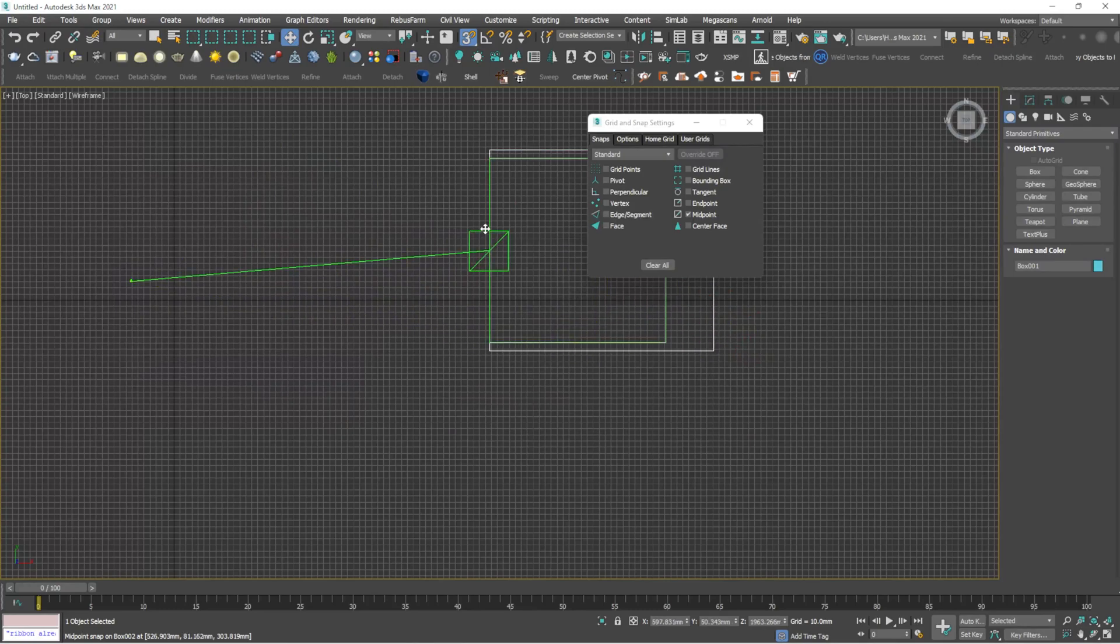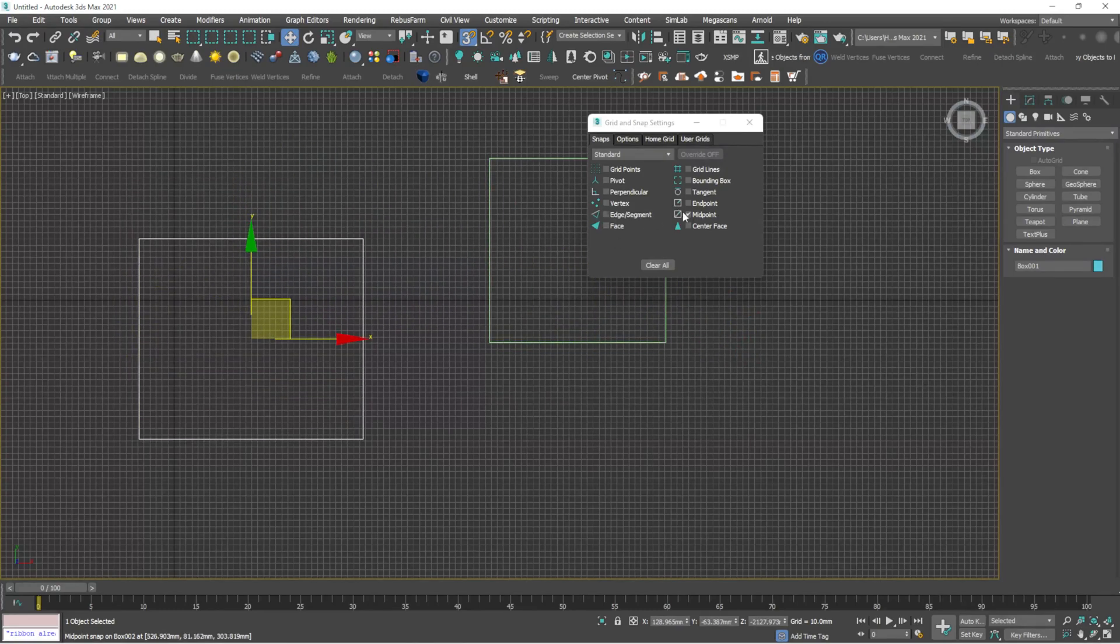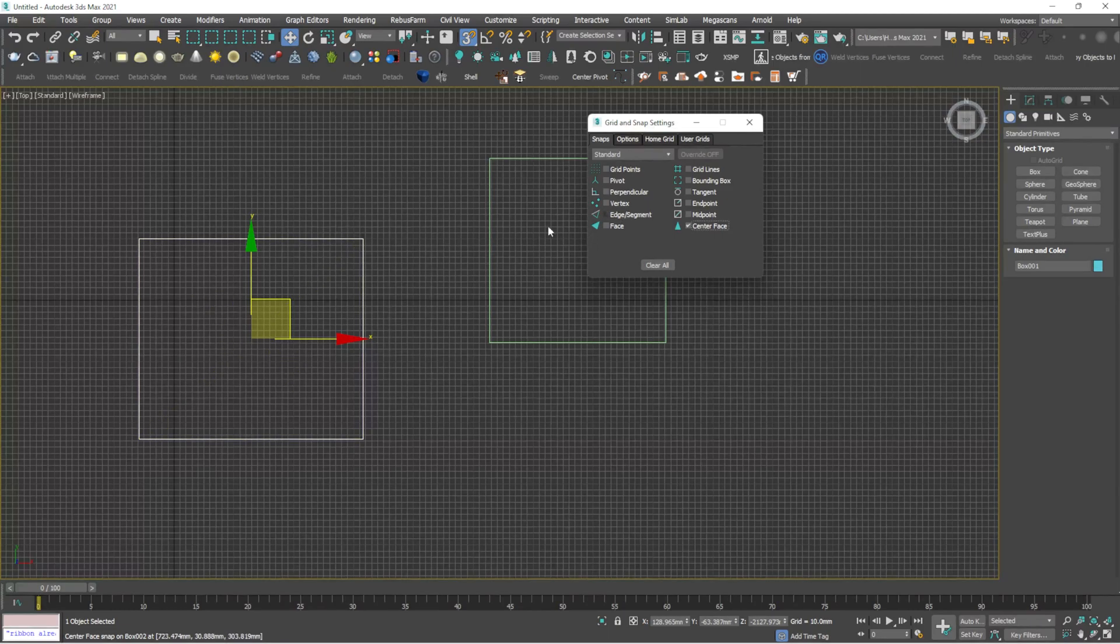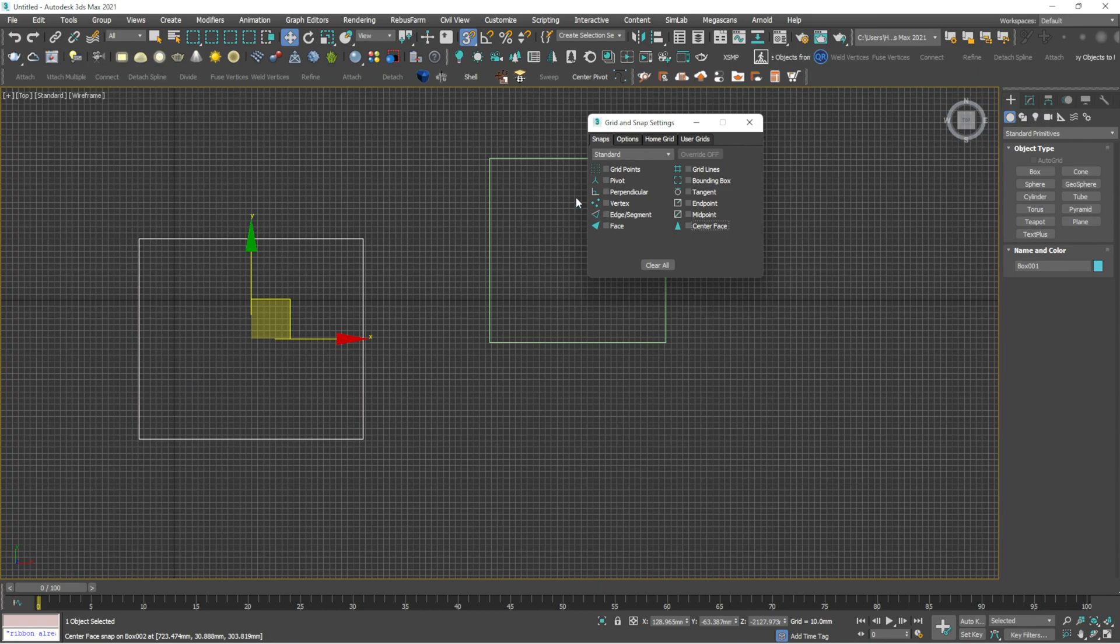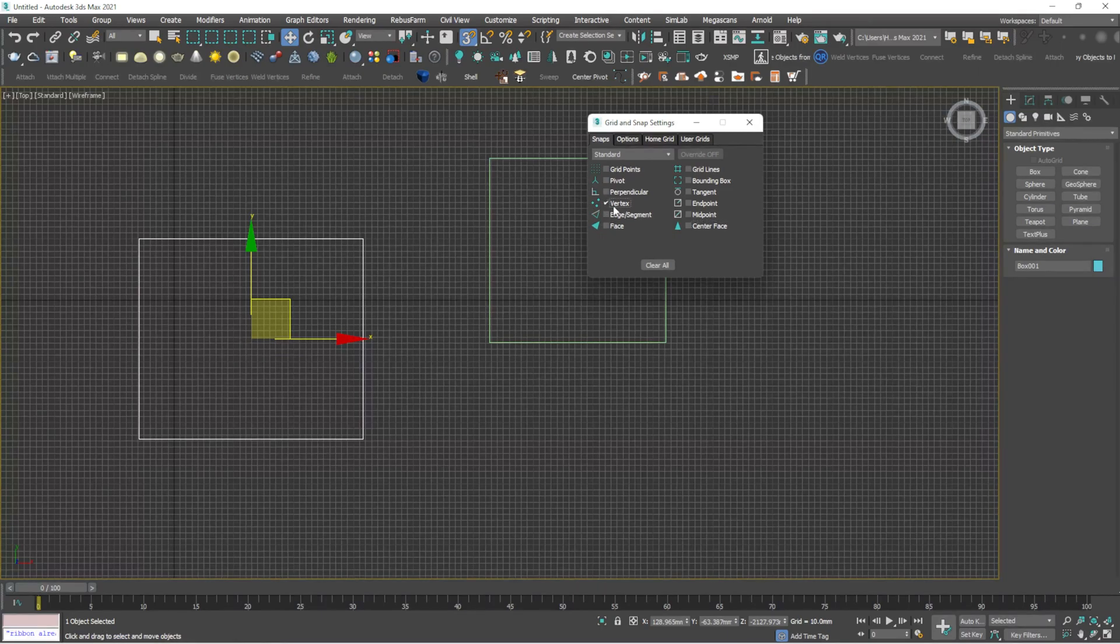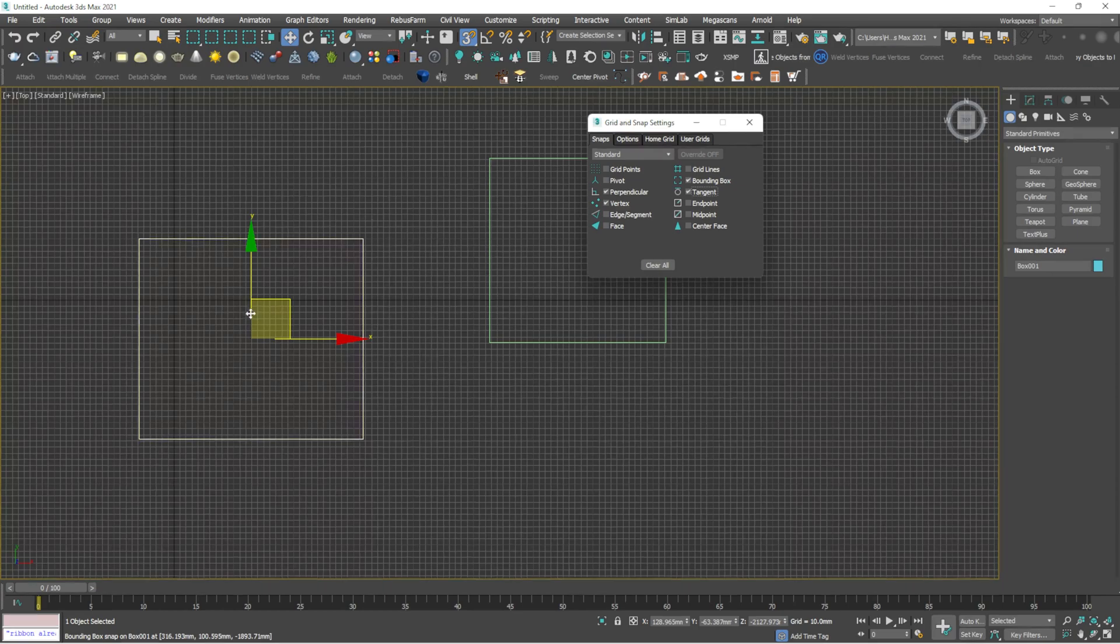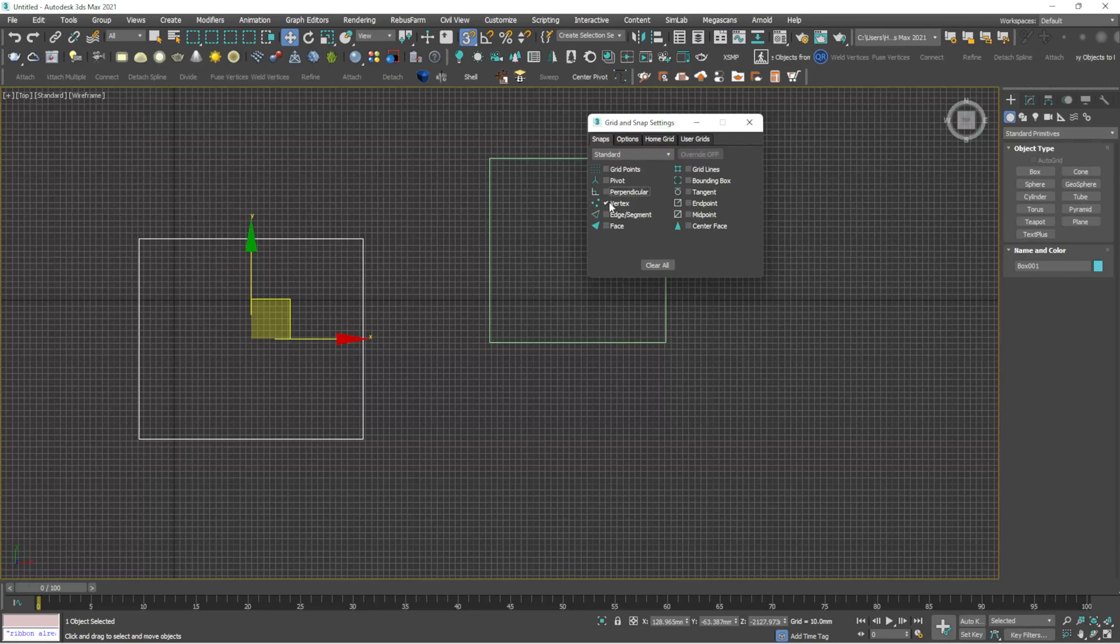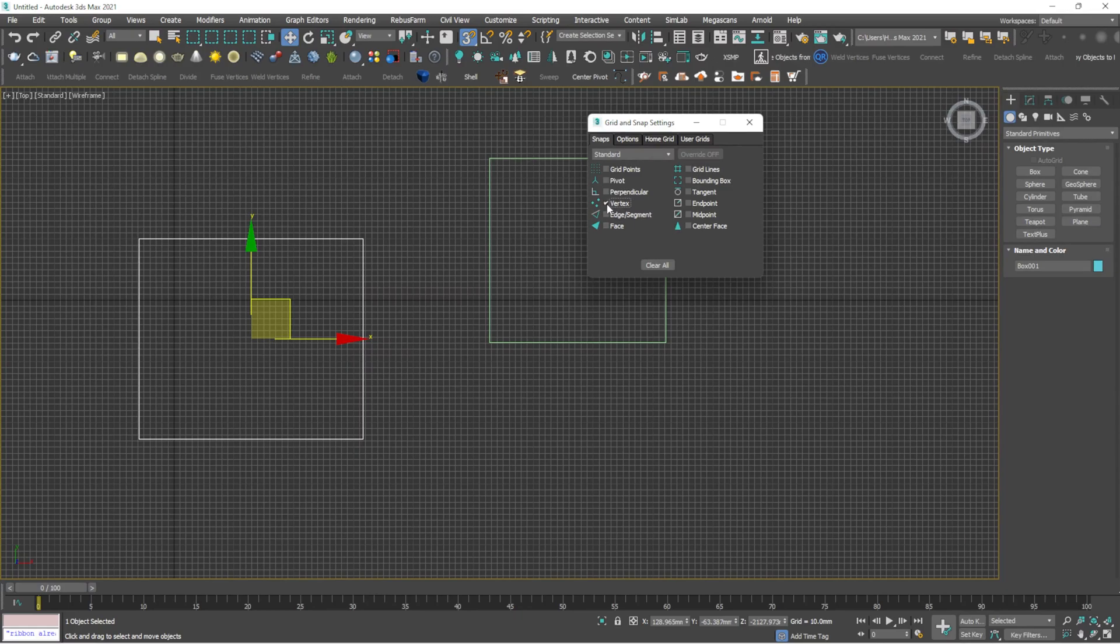Then endpoint, see you can get the endpoint. Then midpoint. Midpoint will be useful sometimes if you want to snap the midpoint to any other things. Then center face comes at the same as face. Mainly make sure that we should use only the vertex. Do not tick too many options, it may be hard to work in these things. Make sure only one option is selected most of the time.